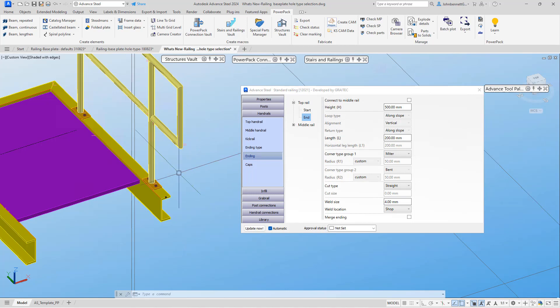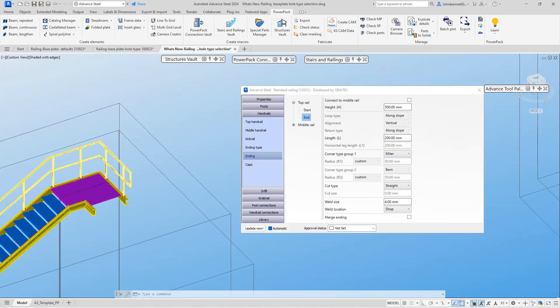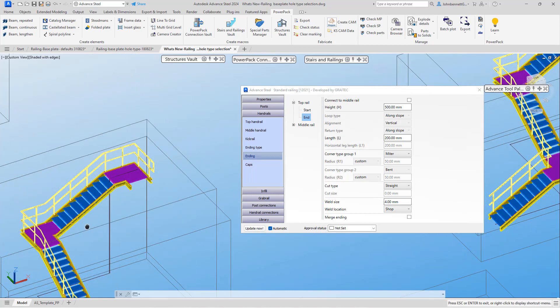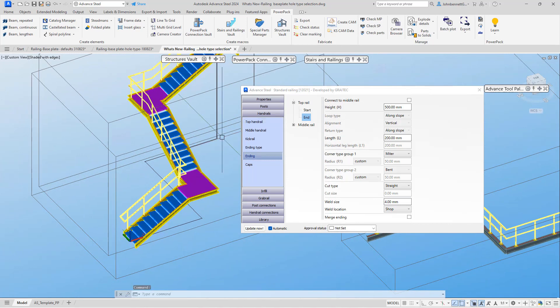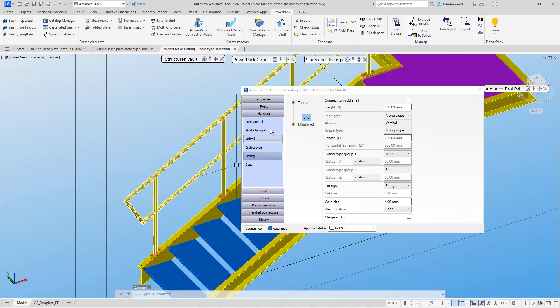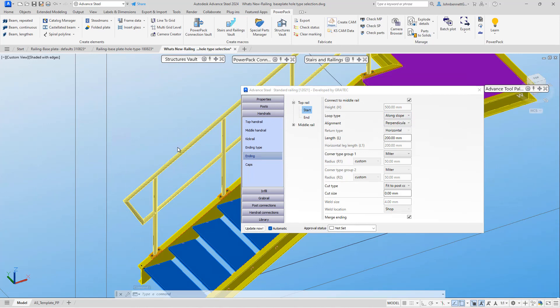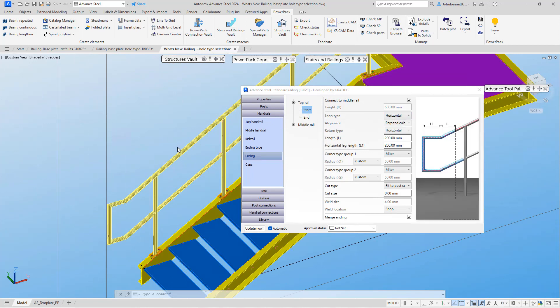Working with both these options and the changes we've made in the dialog, the user can now choose to use either a radius corner or a mitered corner within the loop end configuration for the railing type in the power pack for Advanced Steel stairs and railings.